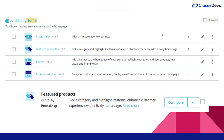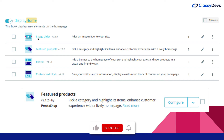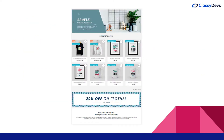Here you can see the normal PrestaShop structure. This is the display home hook. In the normal PrestaShop structure, there are four modules used: the first is the image slider, second is the featured product, third is the banner, and fourth is the custom text block. If you see the homepage of PrestaShop, the same modules are being used here.